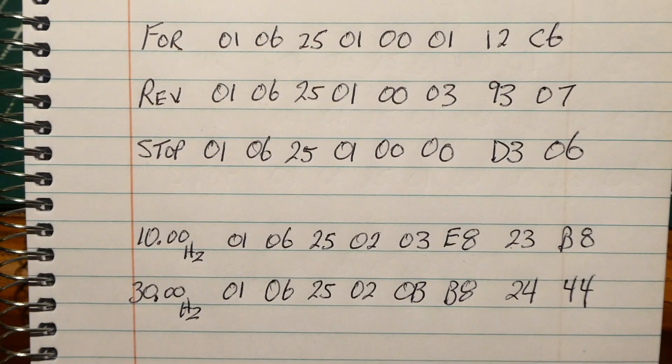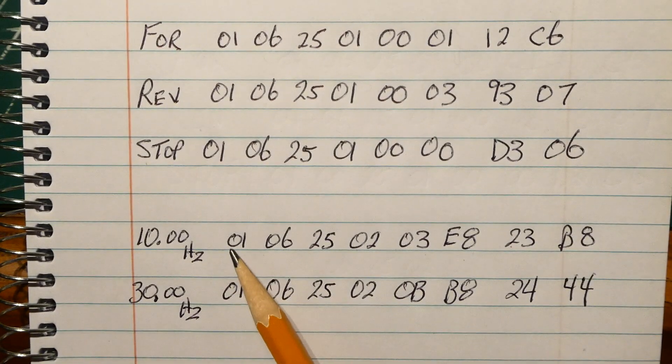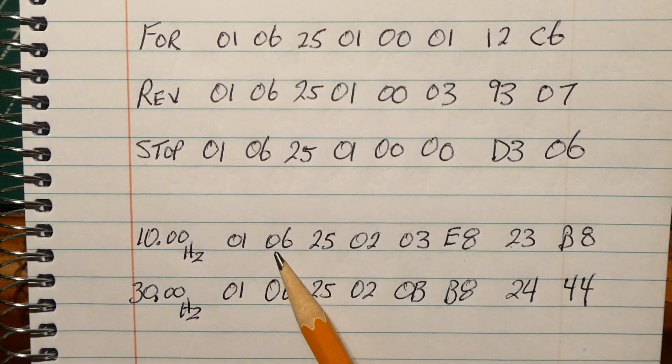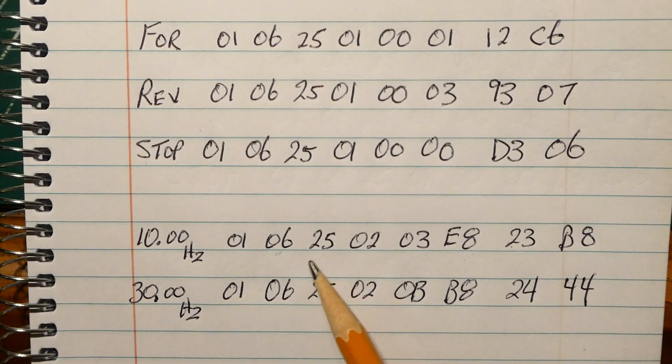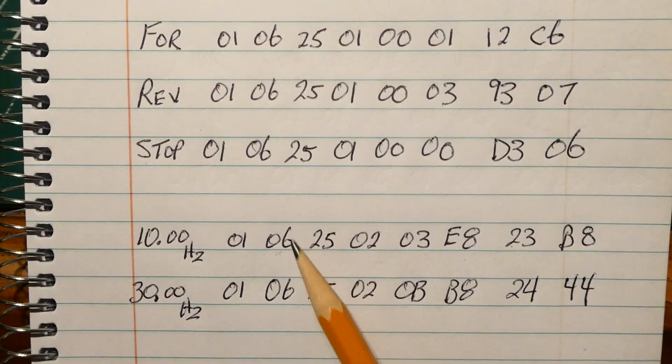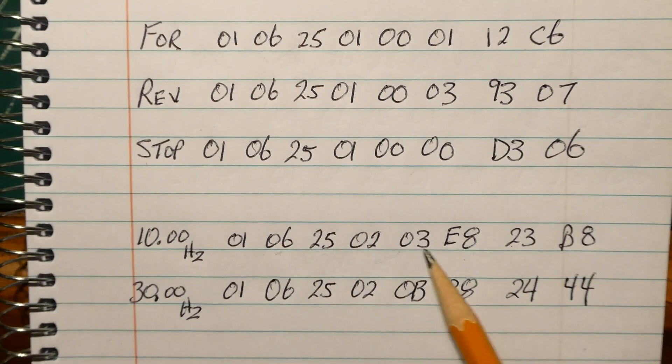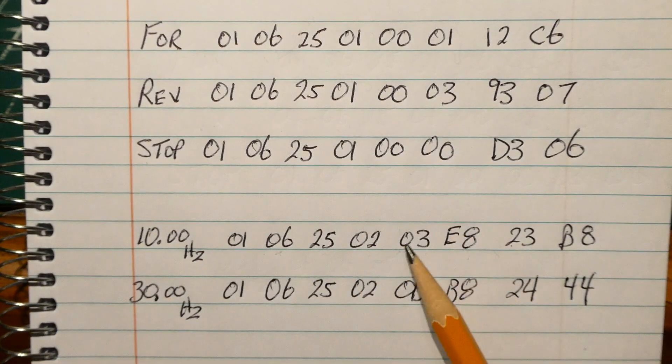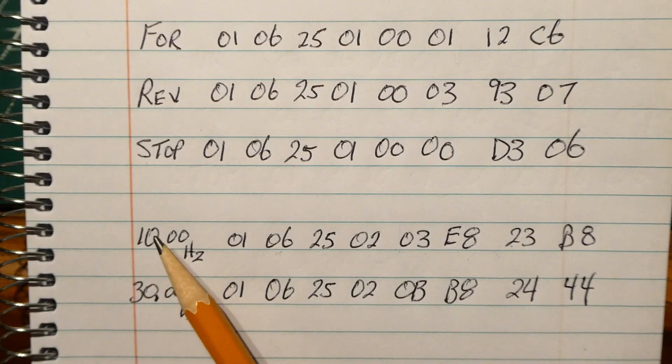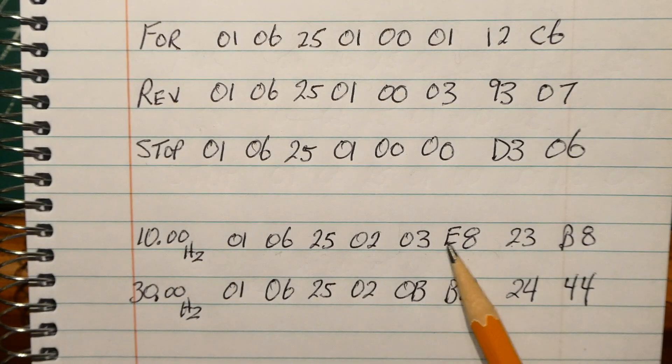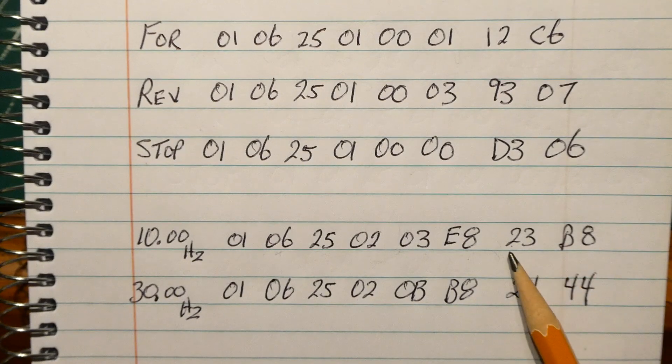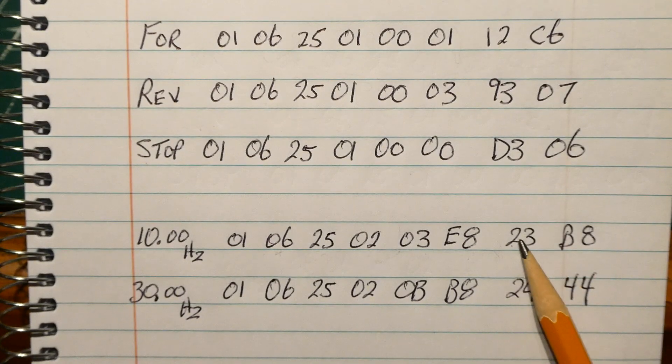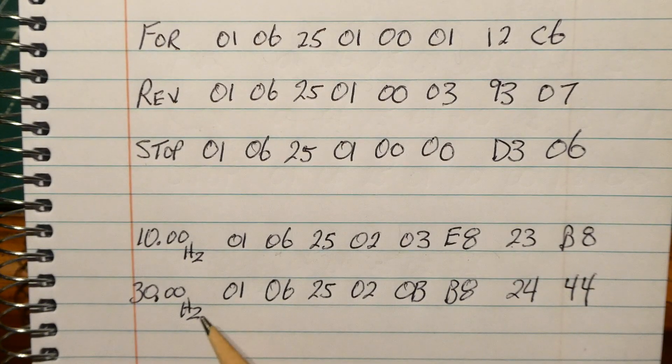Now for the speed, same sort of thing, 01 is the address, 06 we're doing a write, this time we're using this register, 2502 for the speed, and this is our speed command. So if we take 1000 decimal and change it to hex, we're going to get 03E8, and the last two bytes is our 16-bit CRC checksum.